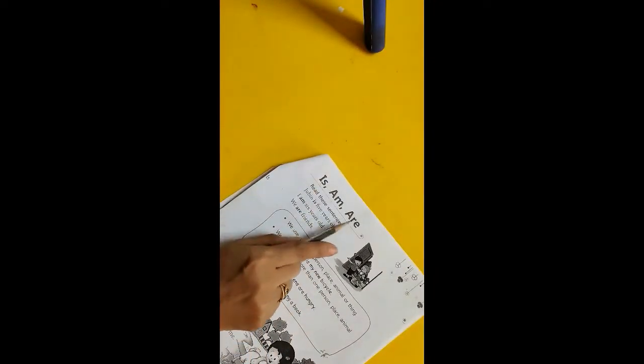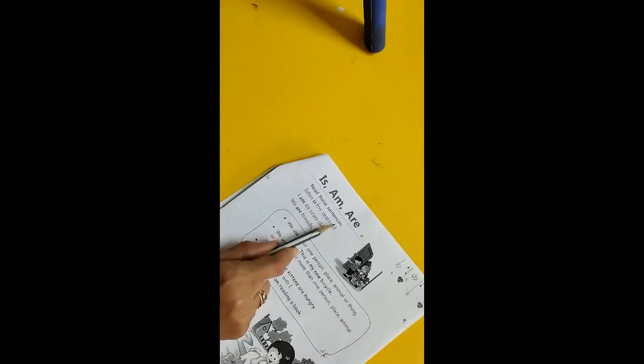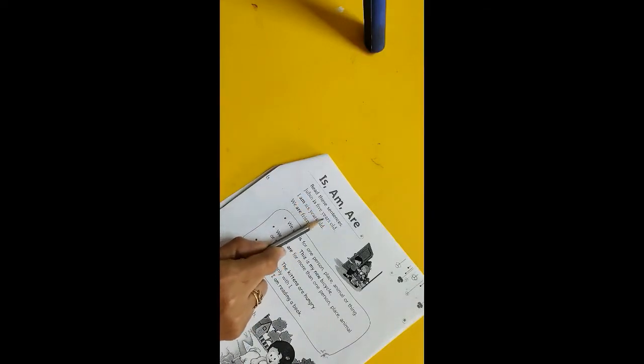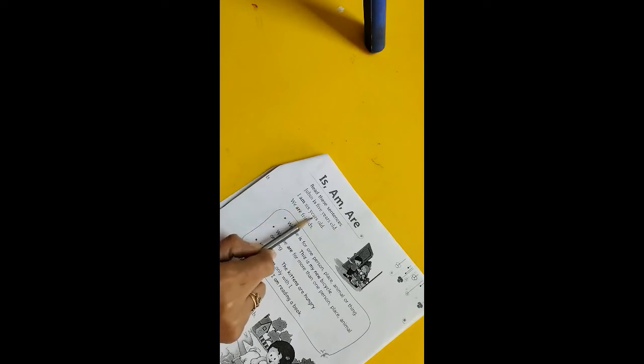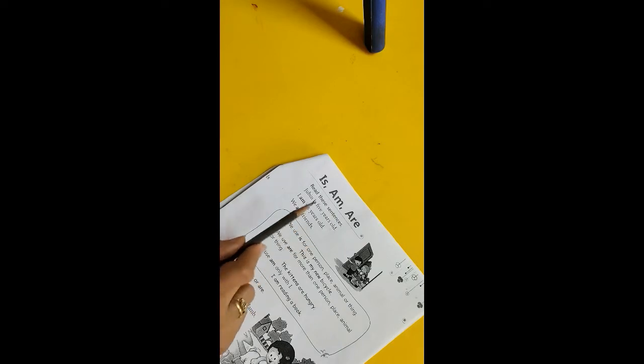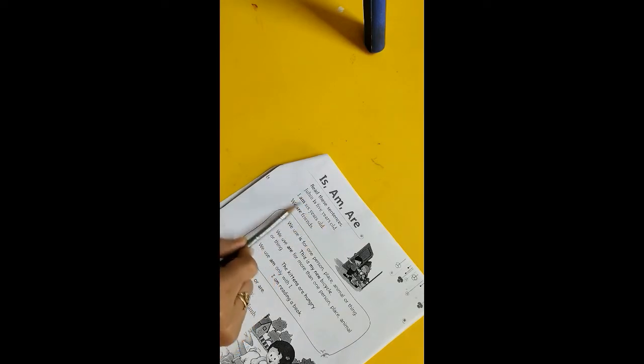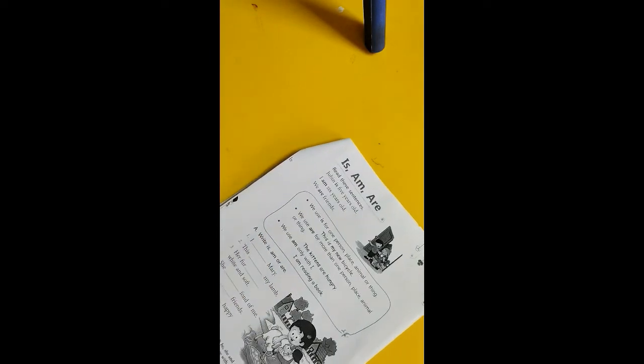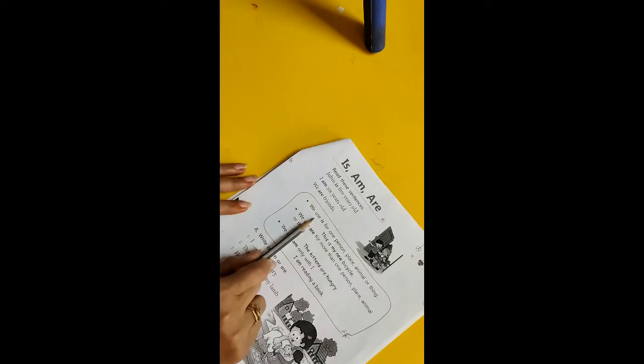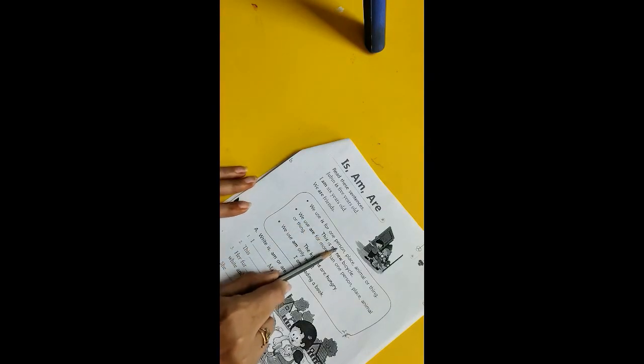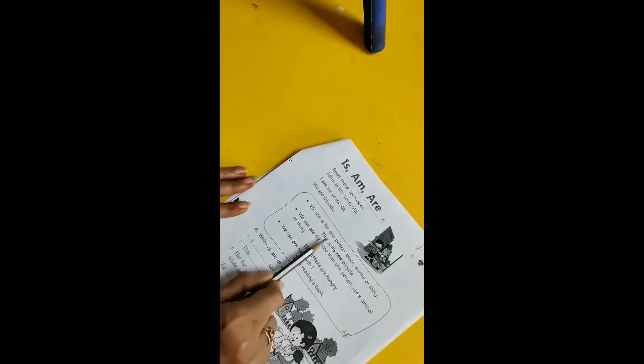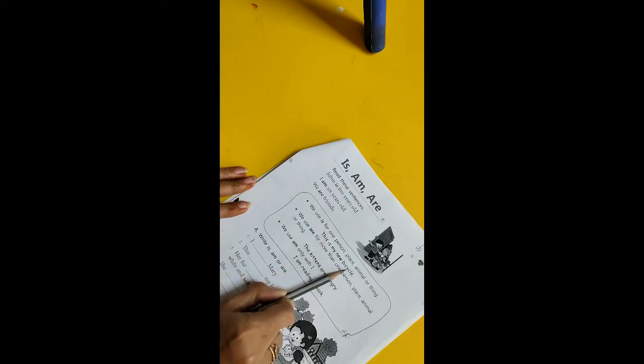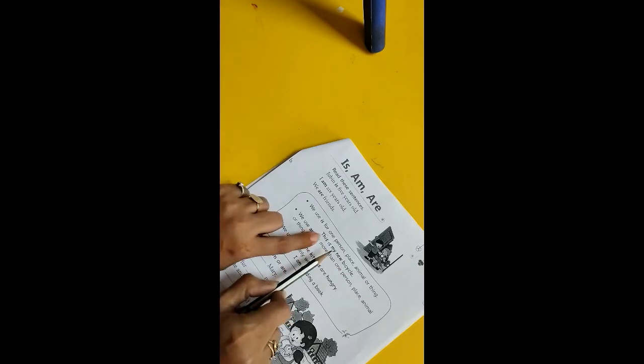Is, is, am, are. Read these sentences: Zubin is five years old. I am six years old. We are friends. So what you have to do, these three sentences at least you read five times. Next, we use is for one person, place, animal, or thing. This is my new bicycle.